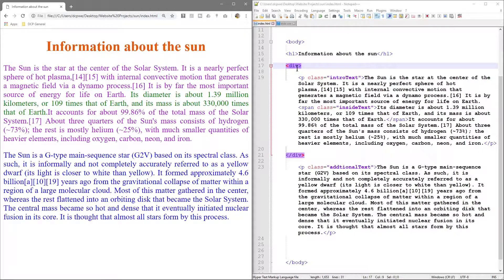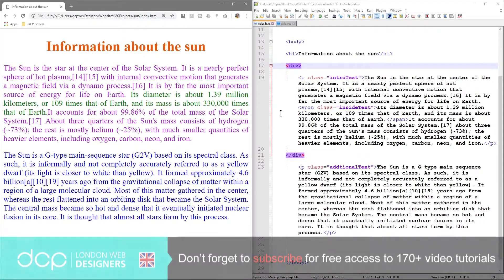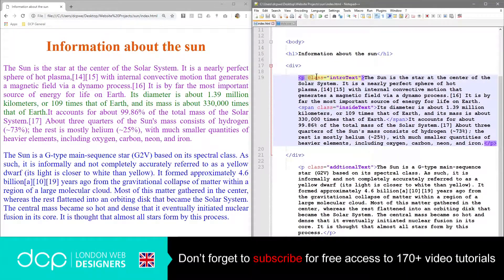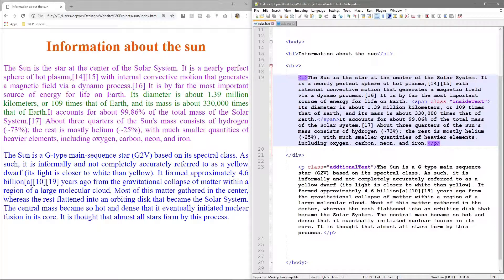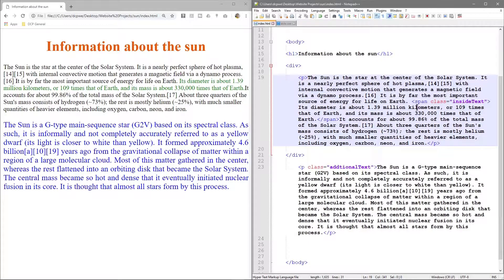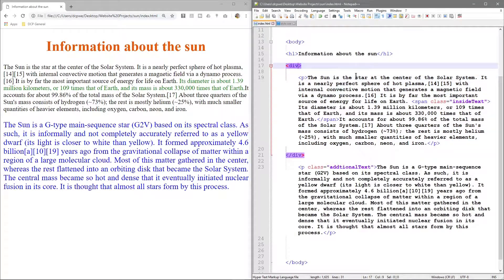When we click on this div tag it shows us the opening and the closing tag. If we go to the website and refresh, nothing's going to happen because this div tag is like a container - it's saying: tell me what you want me to do. You've told me to put the container at the beginning and end but nothing else, so we need to tell the browser what to do with it. We'll delete the class from this paragraph called intro text.